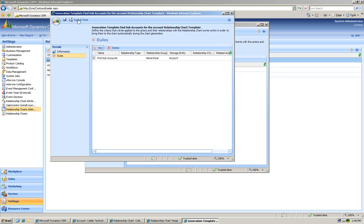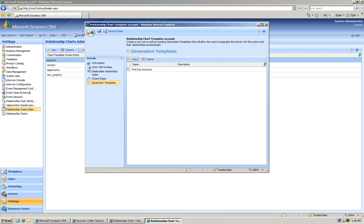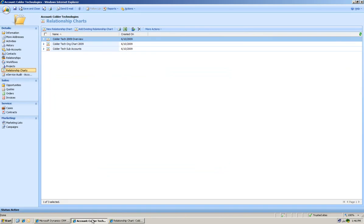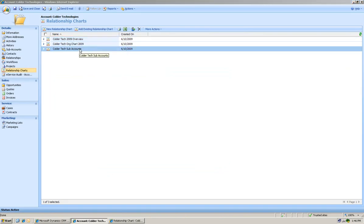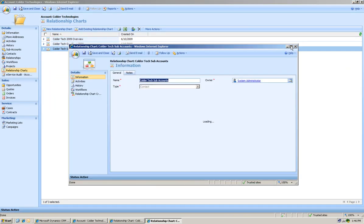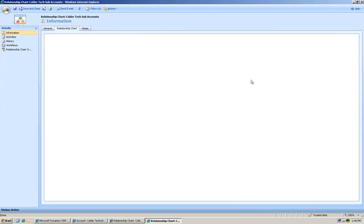Now let's go to the Relationship Chart side as we save and close all these. I'm going to go to the Account Coder Technology. And I built a blank relationship chart for this purpose, just to show the generation chart templates.